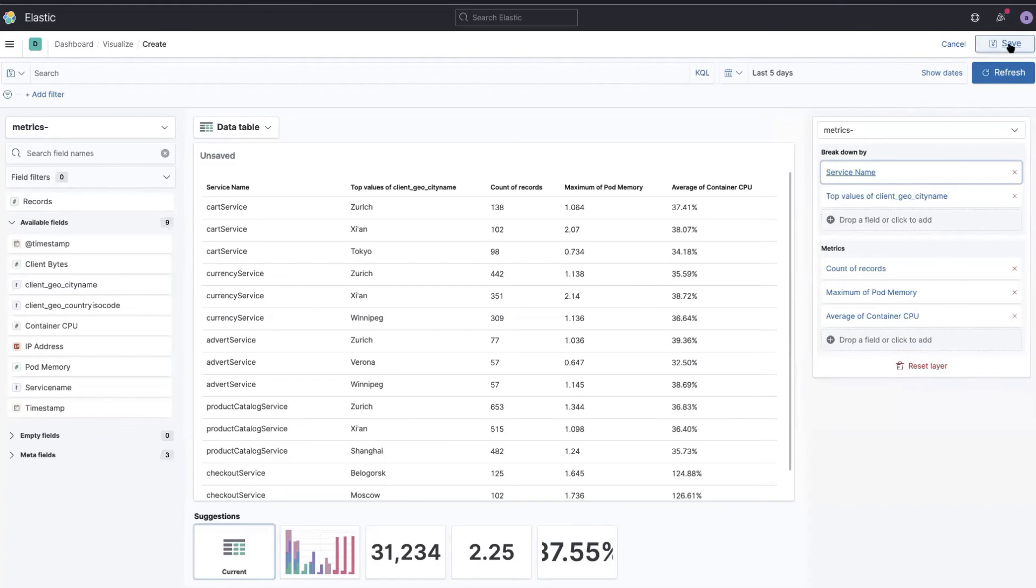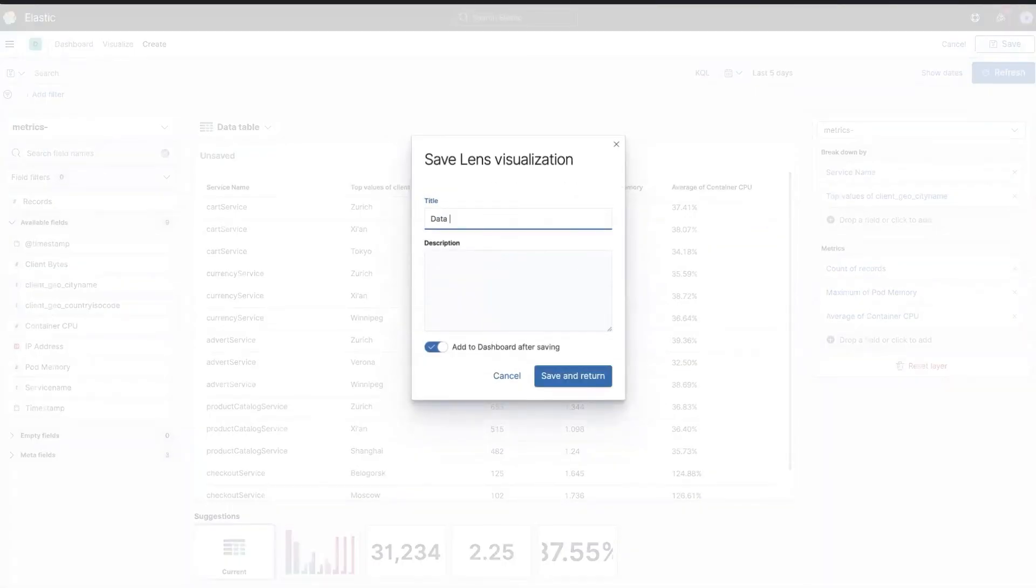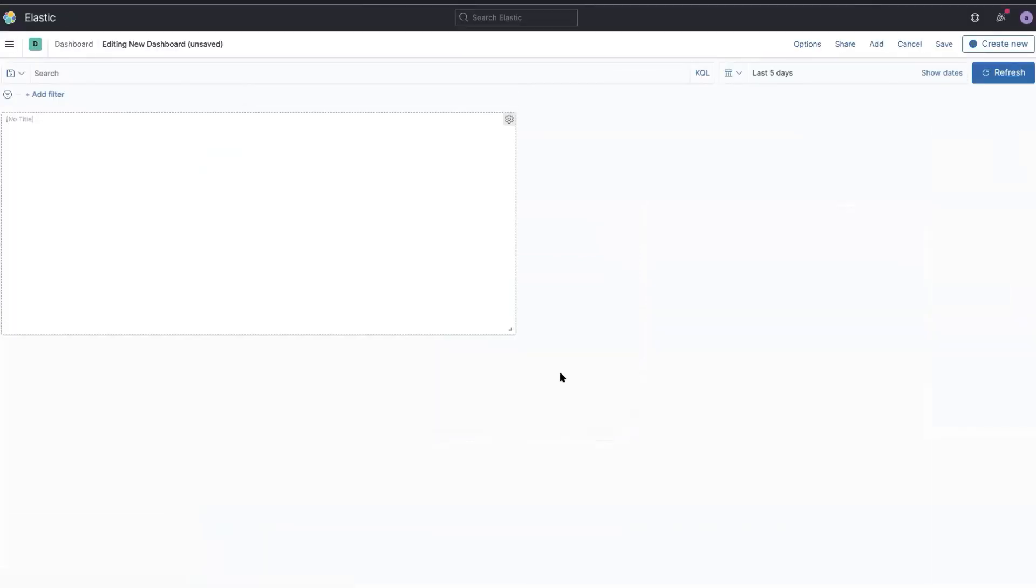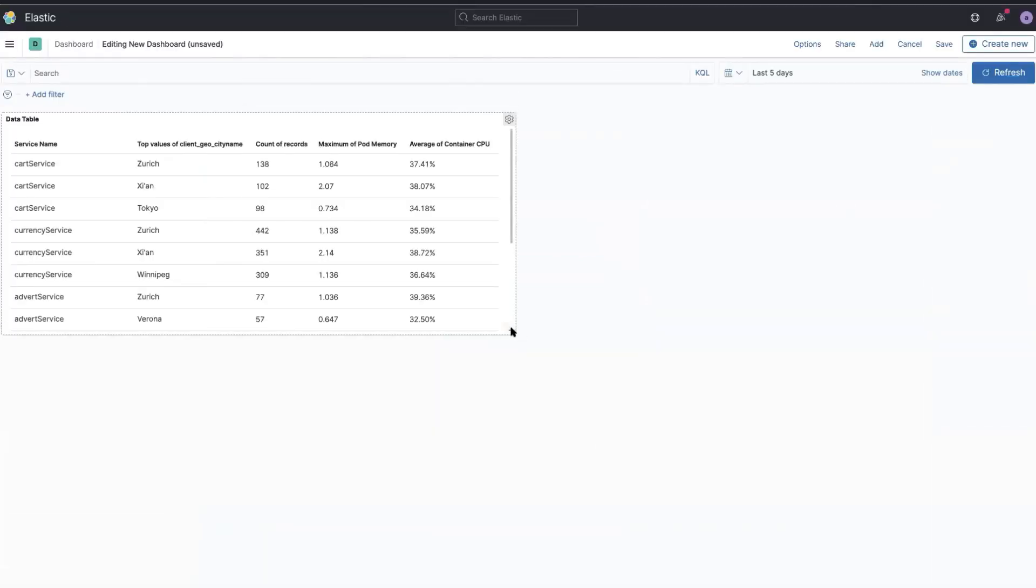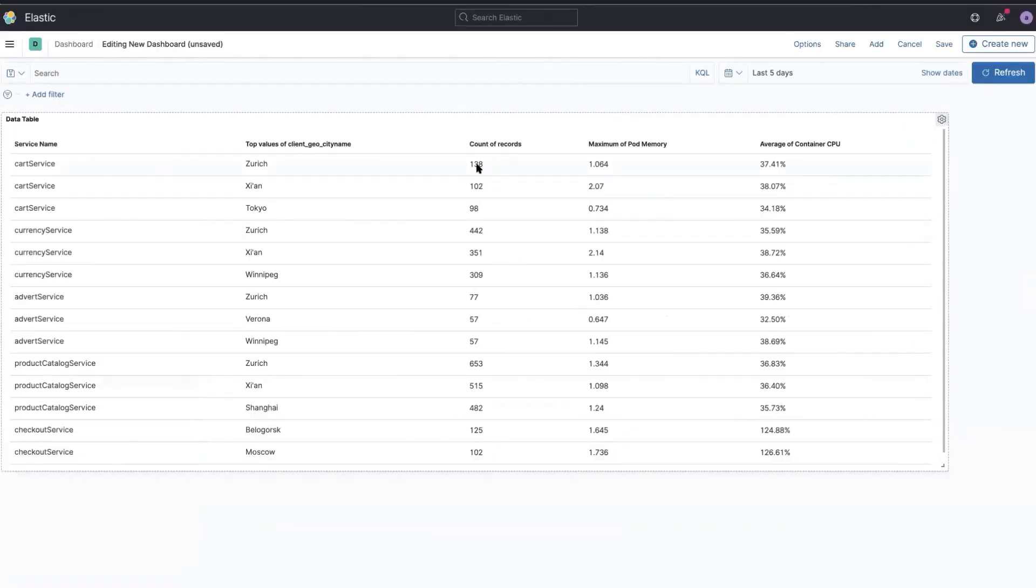And now all that's left is just to save and return. And this is my first table.